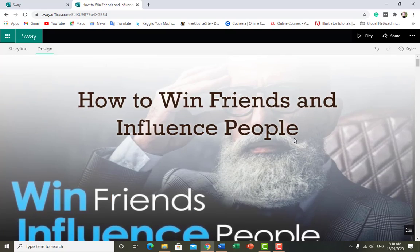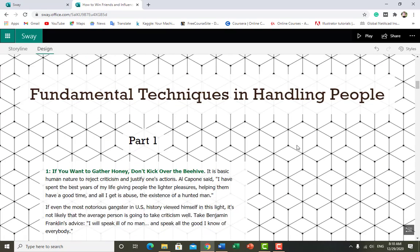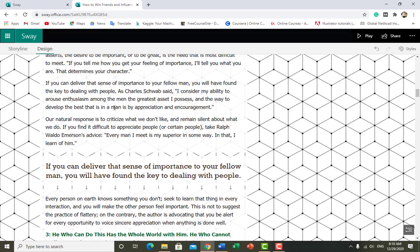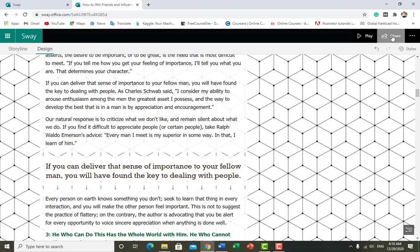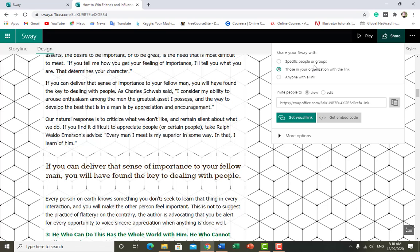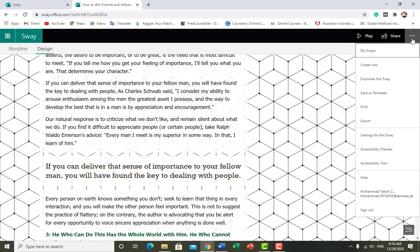It's just updating. In this way you can use Microsoft Sway — create a default Sway, transform your document, or make your report more attractive. Finally, if you want to share it just click on Share. You can copy the link and share it with friends and they can also edit it. You can also duplicate, export, or save the template.